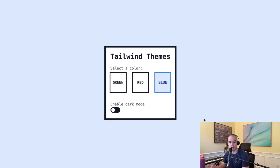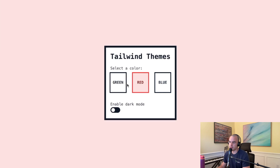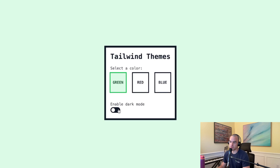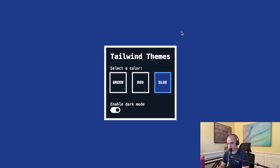This is the sample application that we'll build. You can see the whole app is to show the different themes you can set up. We've got a blue theme, a red theme, and a green theme. For each of those themes we can switch it to dark mode — dark mode green, red, and blue. And when we refresh the page the theme preference will stick around.